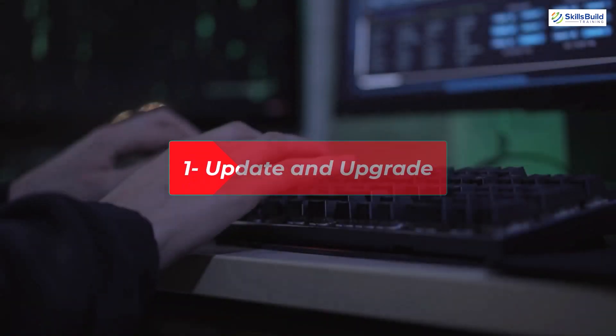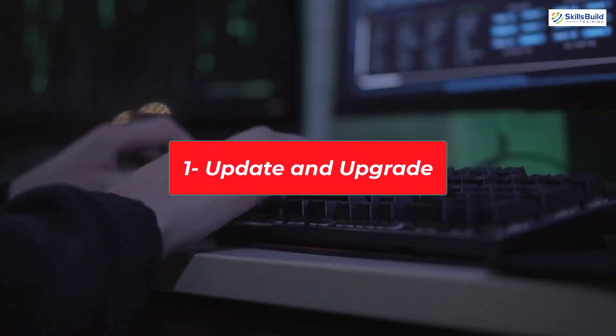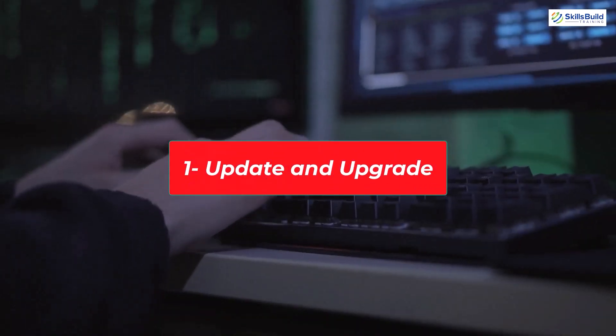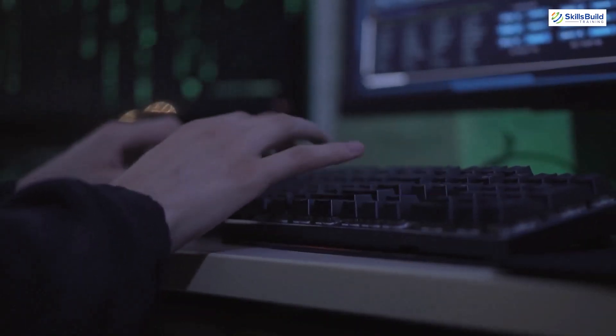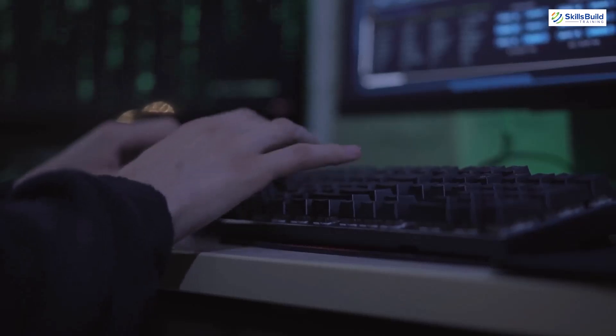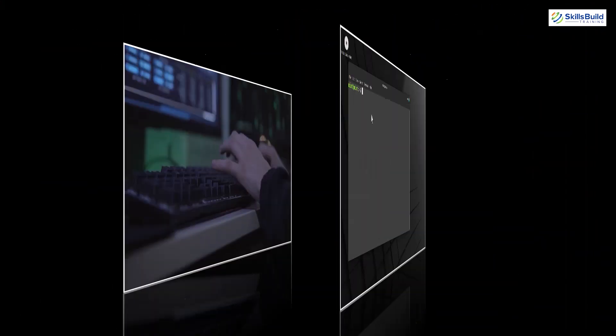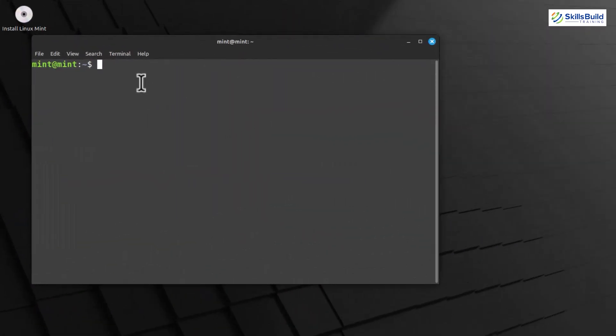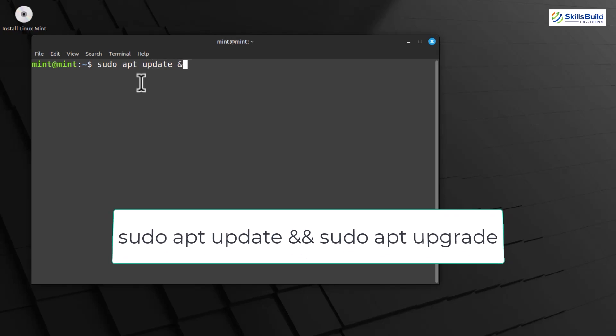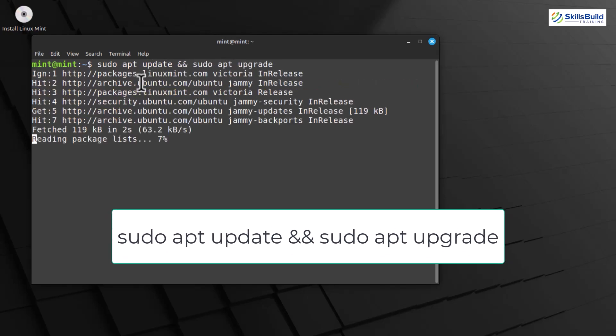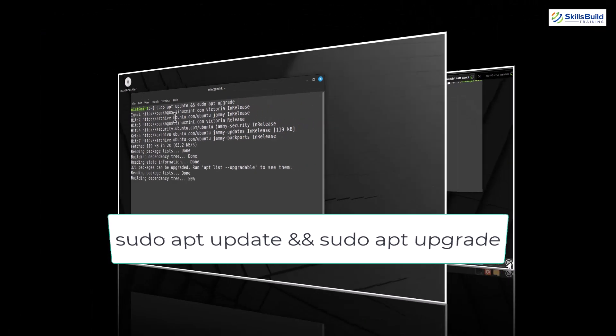Keeping your Linux Mint system updated is crucial for security and stability, and to ensure you have the latest features. Let's get started. Open your terminal. Once the terminal is open, type this command. This command will update the package lists and then upgrade the installed packages to their latest versions.